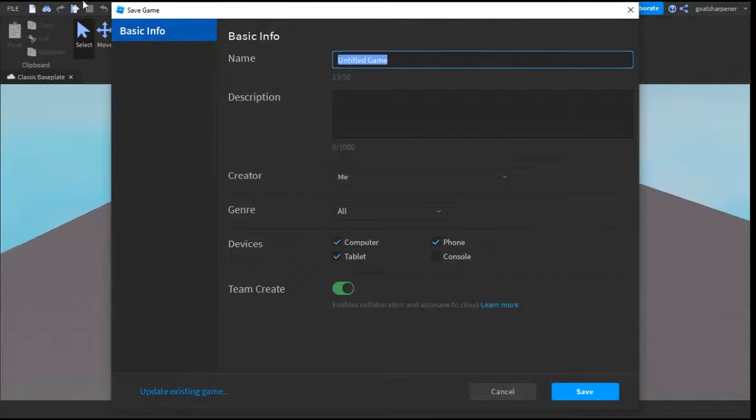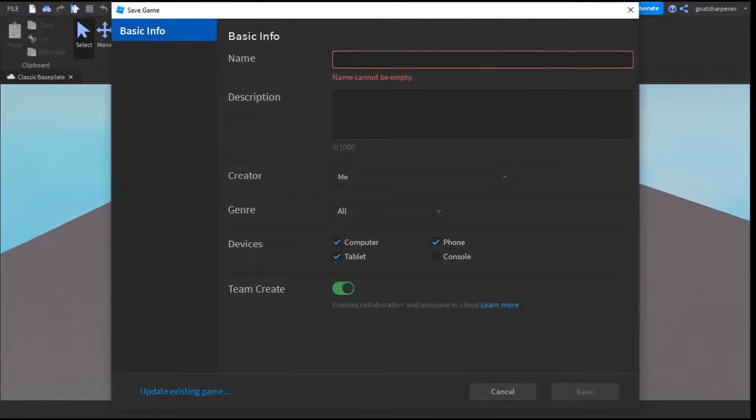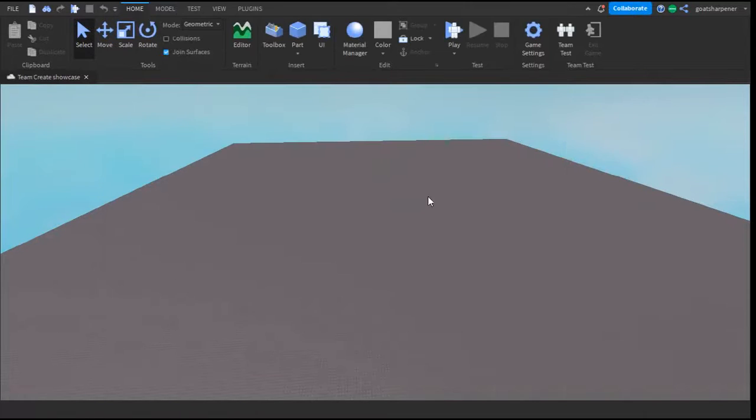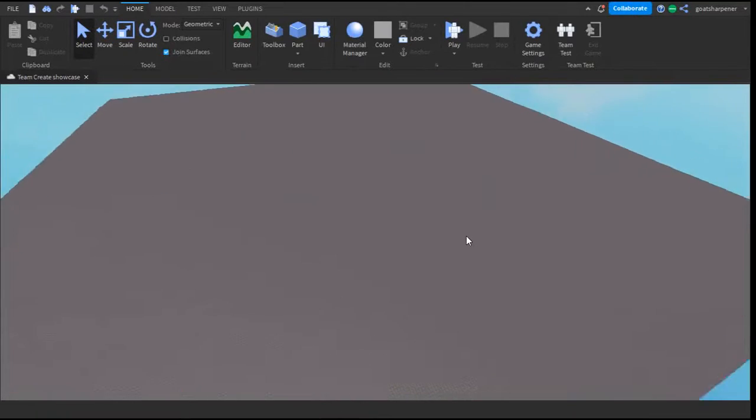I'm going to save my game and give it a title. I'm just going to write 'Team Create Showcase' just like that, and then I'm going to save it. There you go.